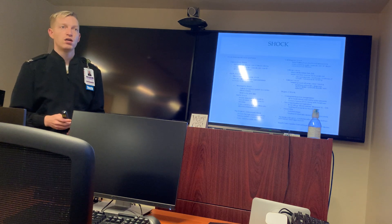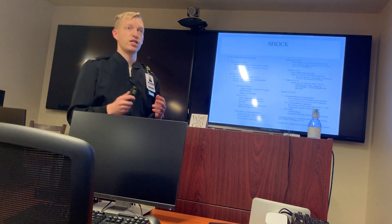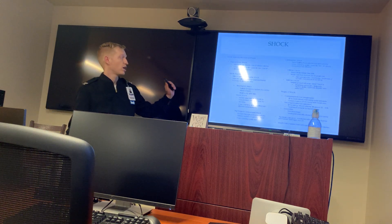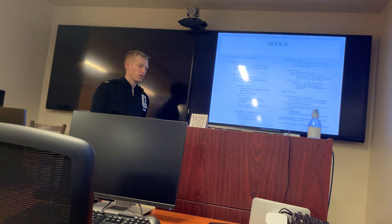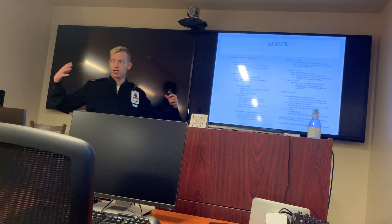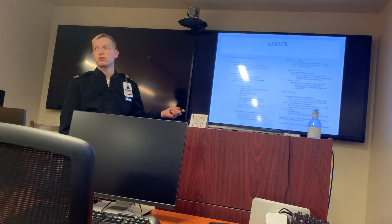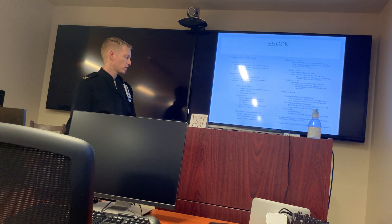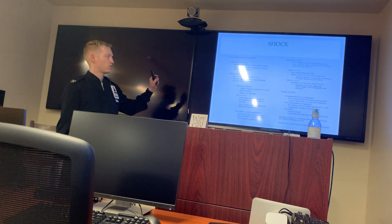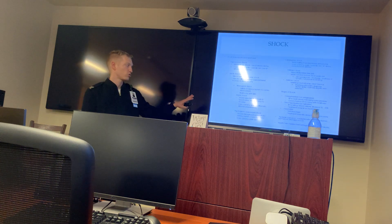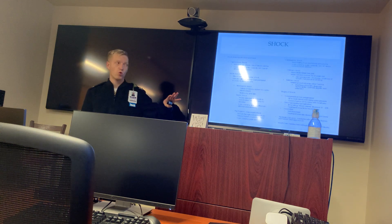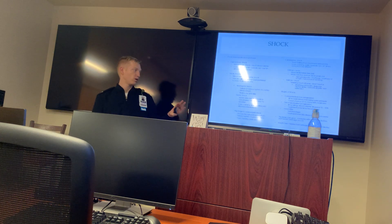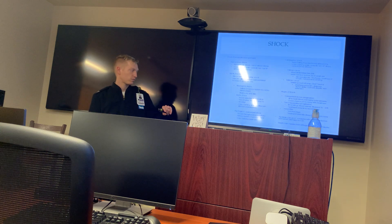Distributive shock — also known as vasogenic shock — is vascular dilation without a proportional increase in blood volume; the vessels open up and the patient passes out. Categories include neurogenic, septic, and psychogenic shock. Neurogenic shock is failure of the nervous system to control blood vessels — patient has warm, dry, pink skin. Septic shock usually takes five to seven days to develop, is caused by severe infection, and presents with cool, clammy, pale skin.